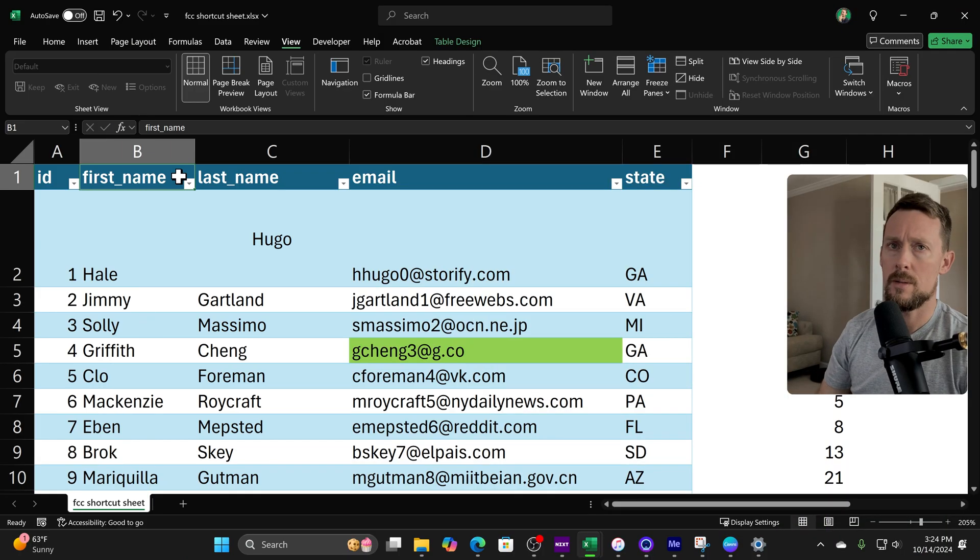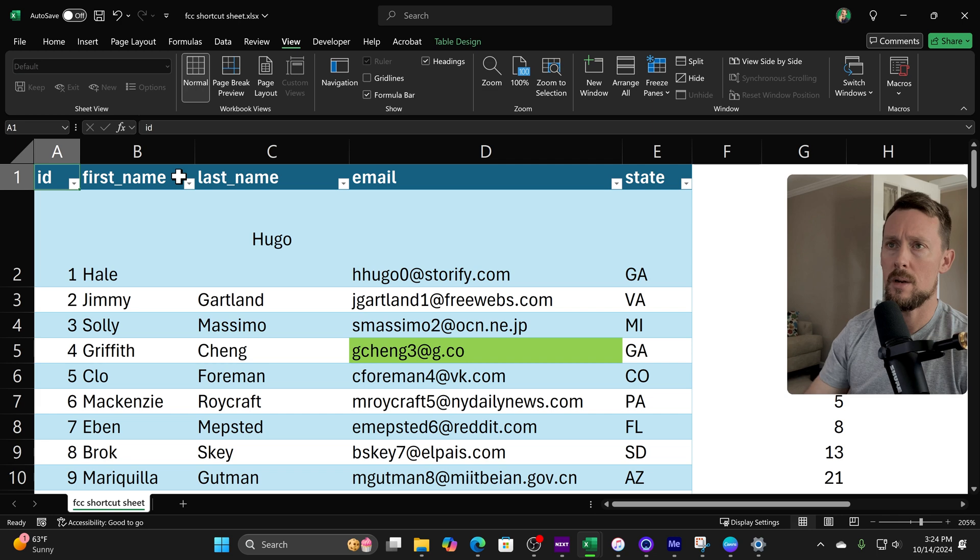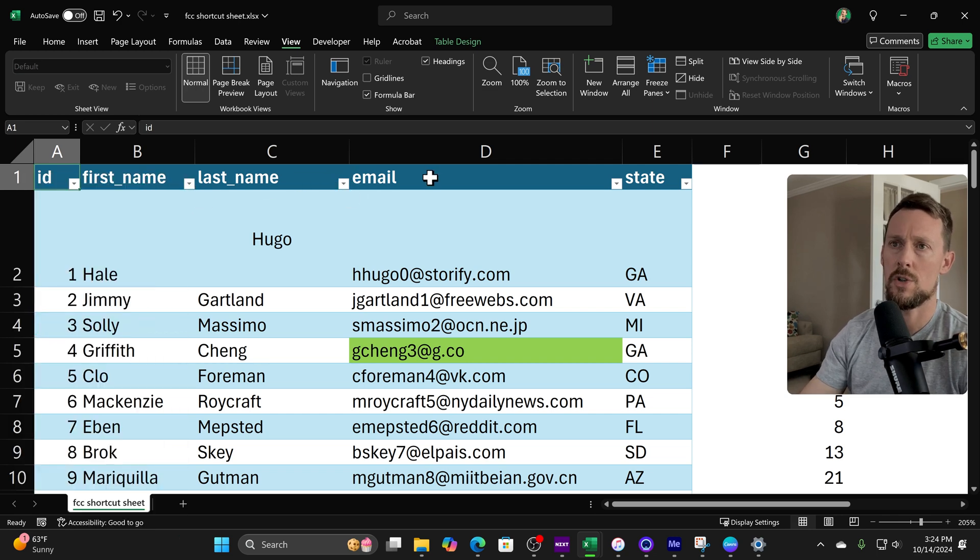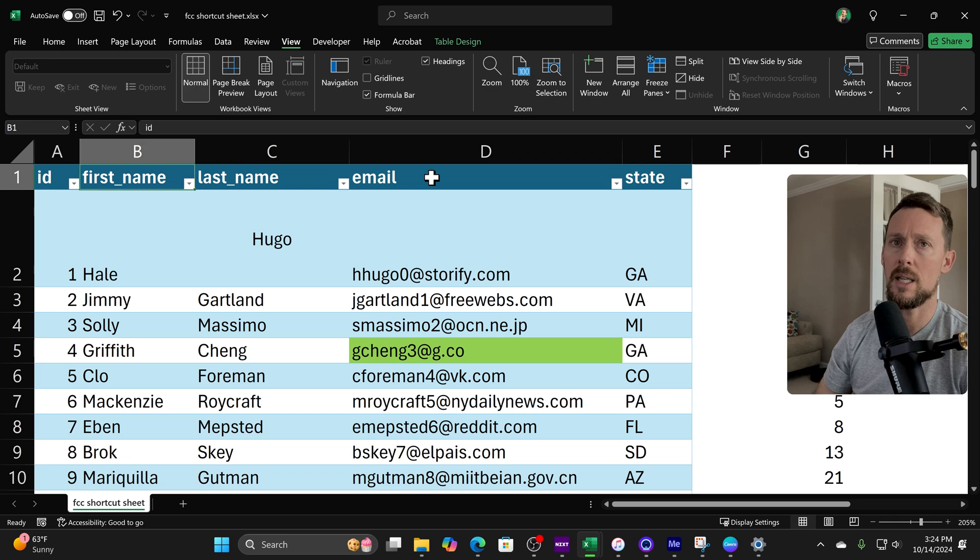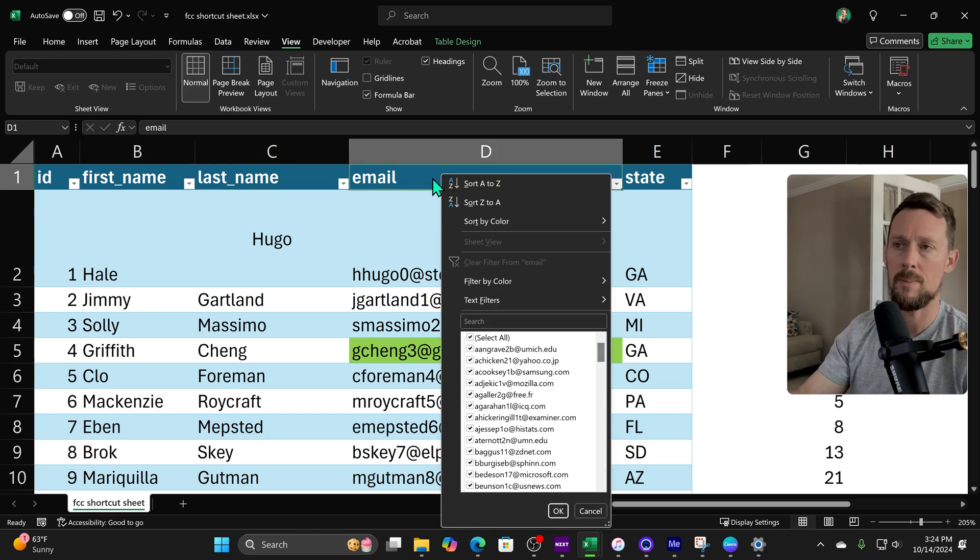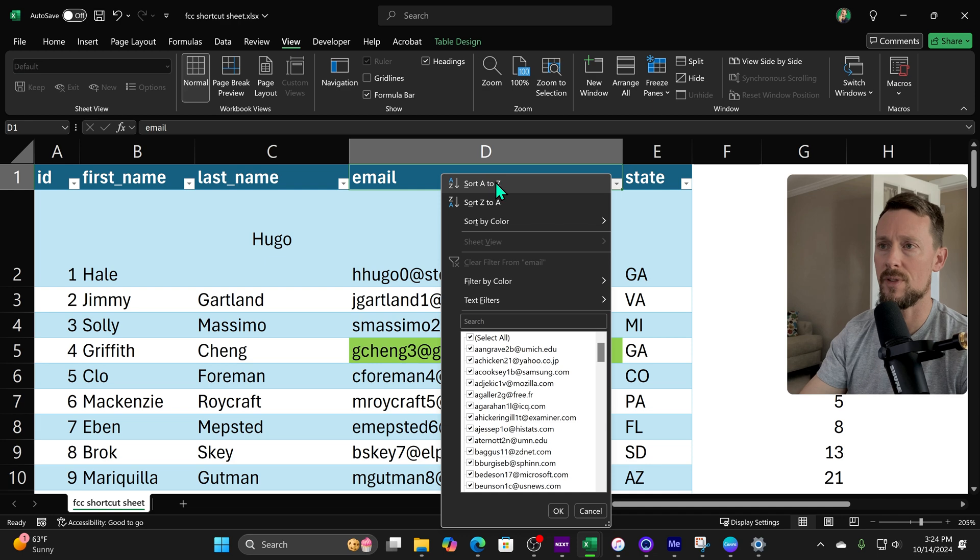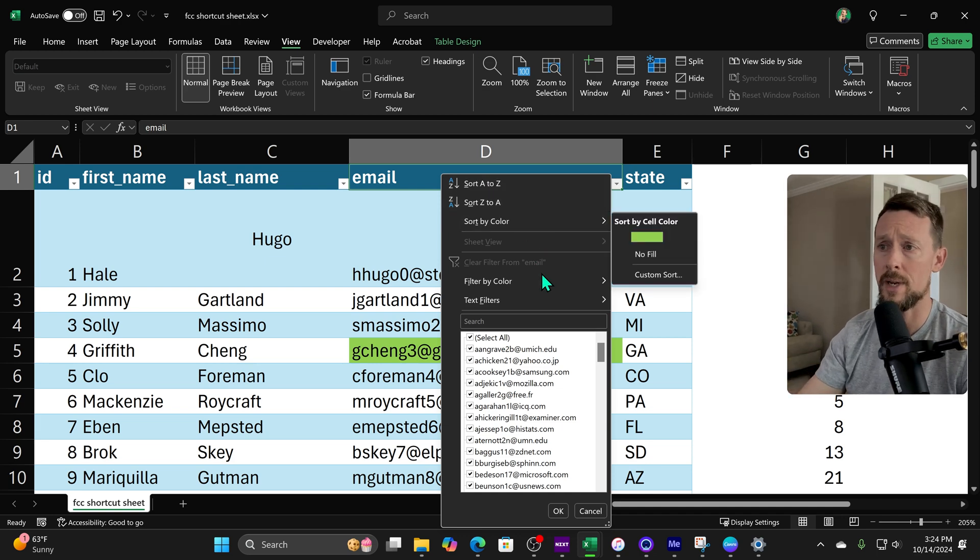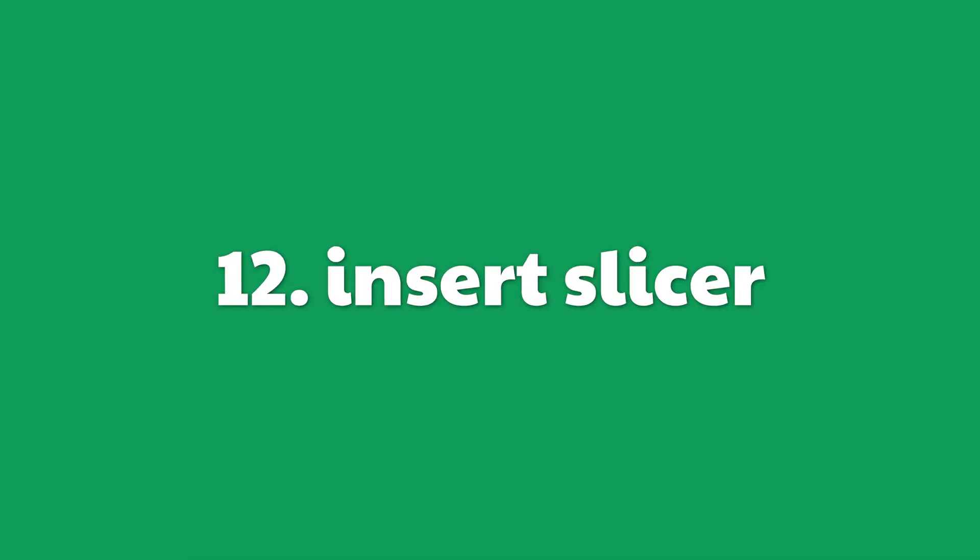This one was kind of a new one to me. If you're up here in this table, you know how you have filters here in the top row? Well, there's actually a shortcut to clicking those. You can press the Alt+Down key and it'll open up the auto-filter menu, whereby you can select sorting or filtering options.